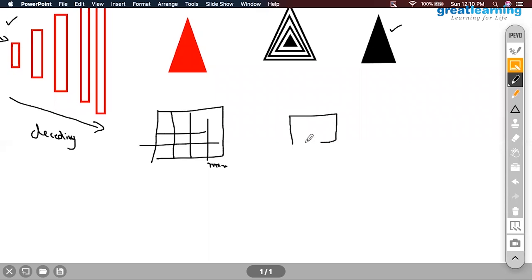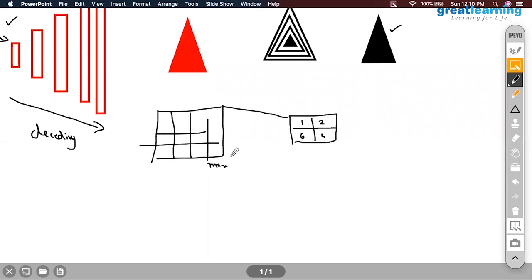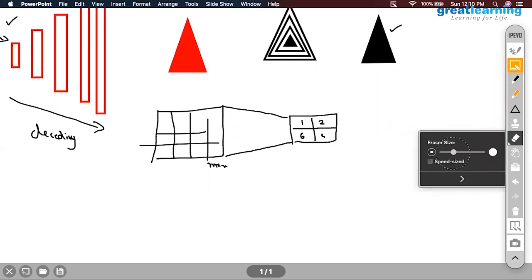After encoding, after going through multiple layers of convolution, let us say we end up with a 2×2 encoded data with pixel values 1, 2, 4, and 6. How do I recreate it back? I will try to create a pad around it — we will start doing padding.